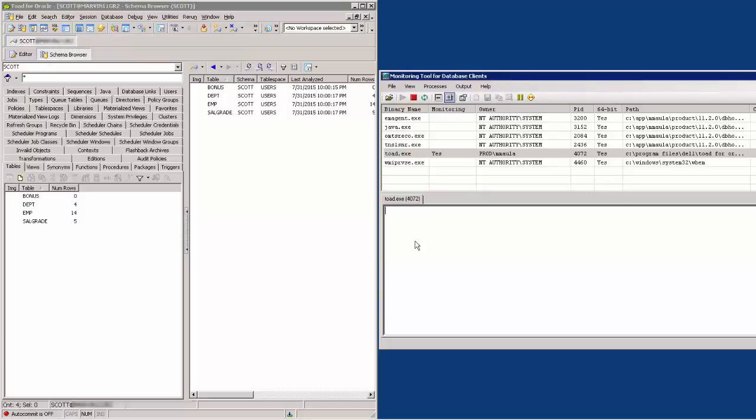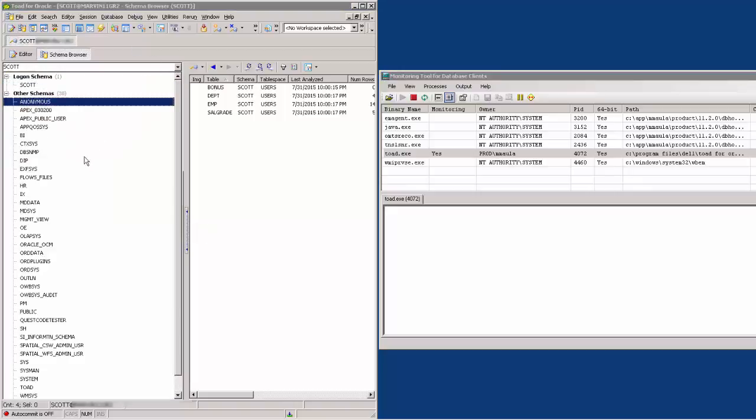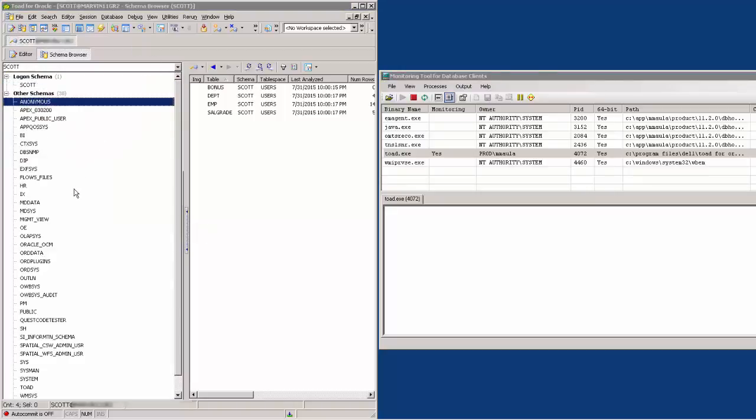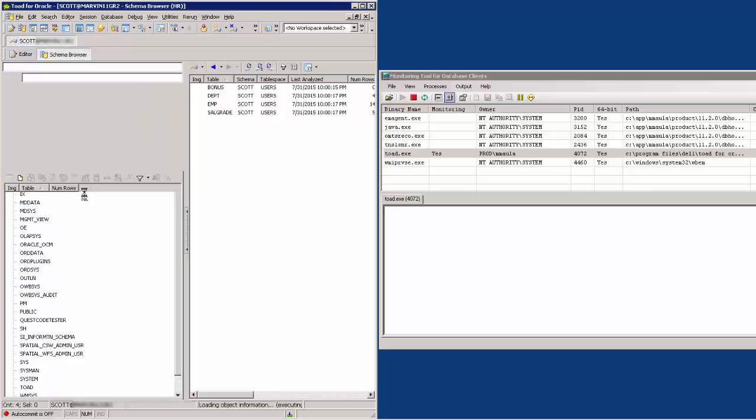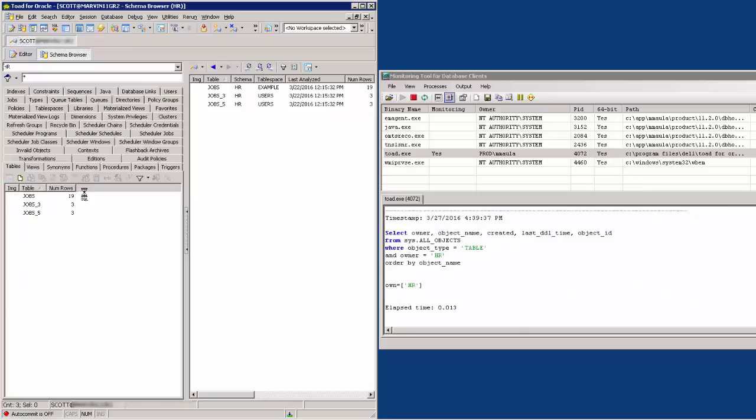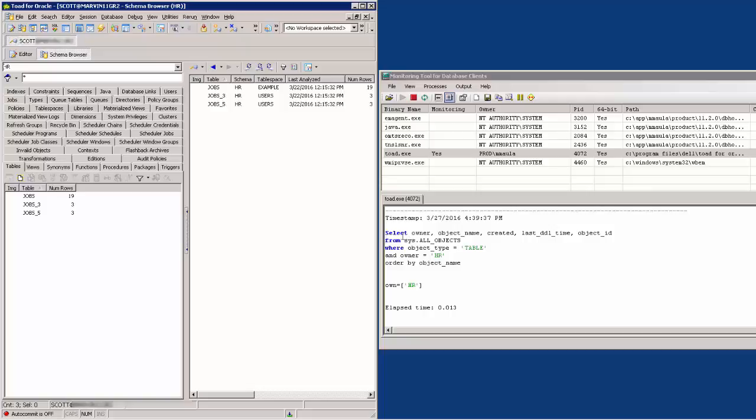This way, we are tracking this particular action only. I am now going to select the HR user again. And SQL Tracker now shows the SQL statements Toad just ran.